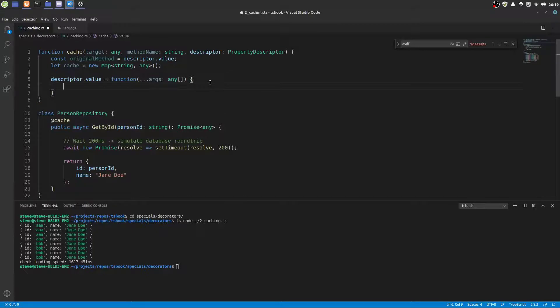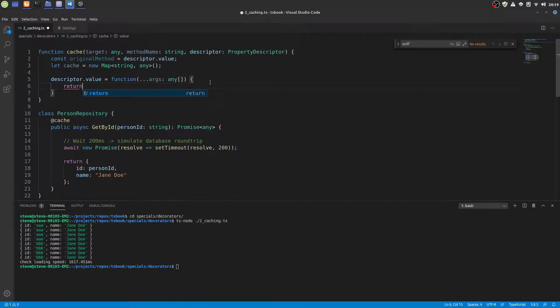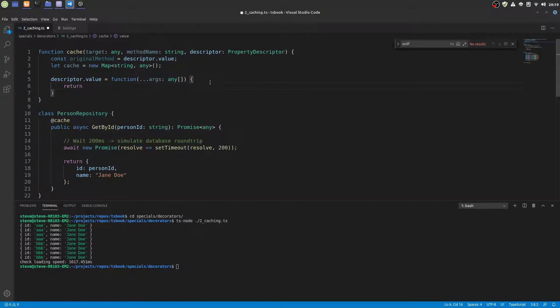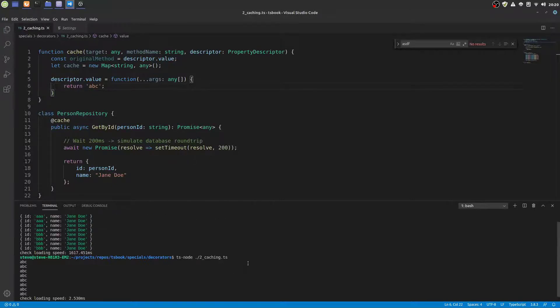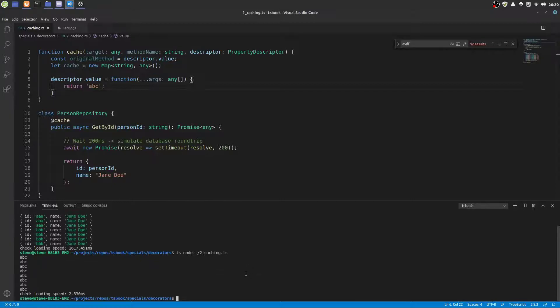So we define a new function that will be called instead of the original function. And it will return some stuff. And when we try to execute this, you see we successfully have overwritten the getById function. It always returns ABC.